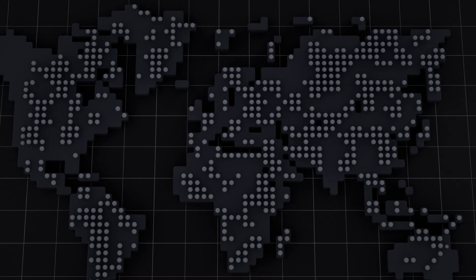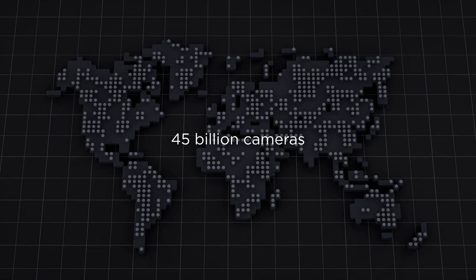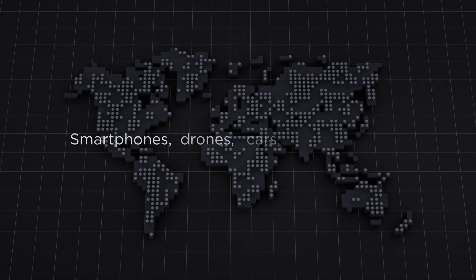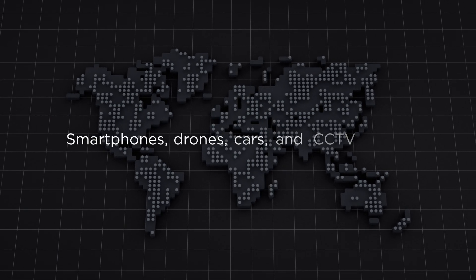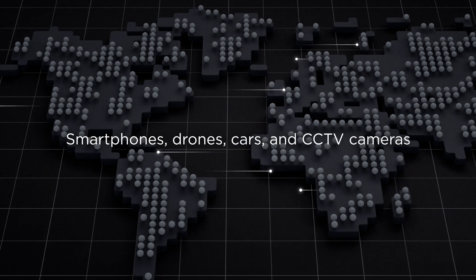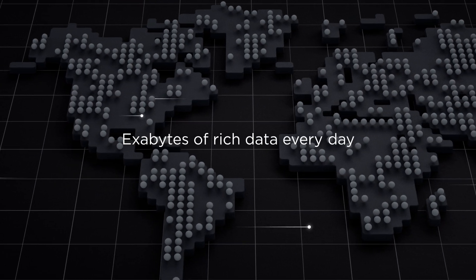Currently, there exists a global network of 45 billion cameras, smartphones, drones, cars, and CCTV cameras that are capable of producing exabytes of rich data every day.